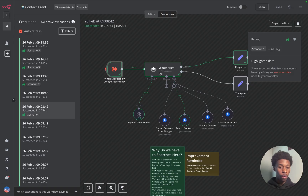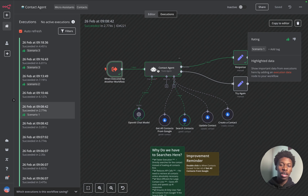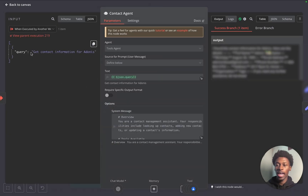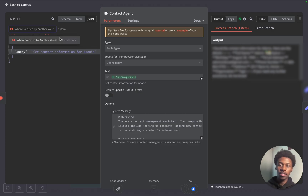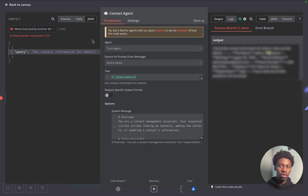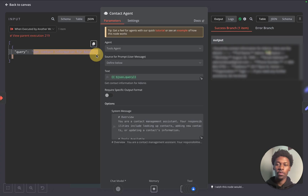It's performing a loop for each person it identified we're trying to pull information for. The query right now is get information for Adonis. We move into the actual node of the AI brain itself — think of this as the brain that determines what to do. The query is the input parameter coming from the previous node. N8N will even let you know it's one node back so you know exactly where it's pulling from. In this case it's a trigger, so we won't have other triggers when executed by another workflow.